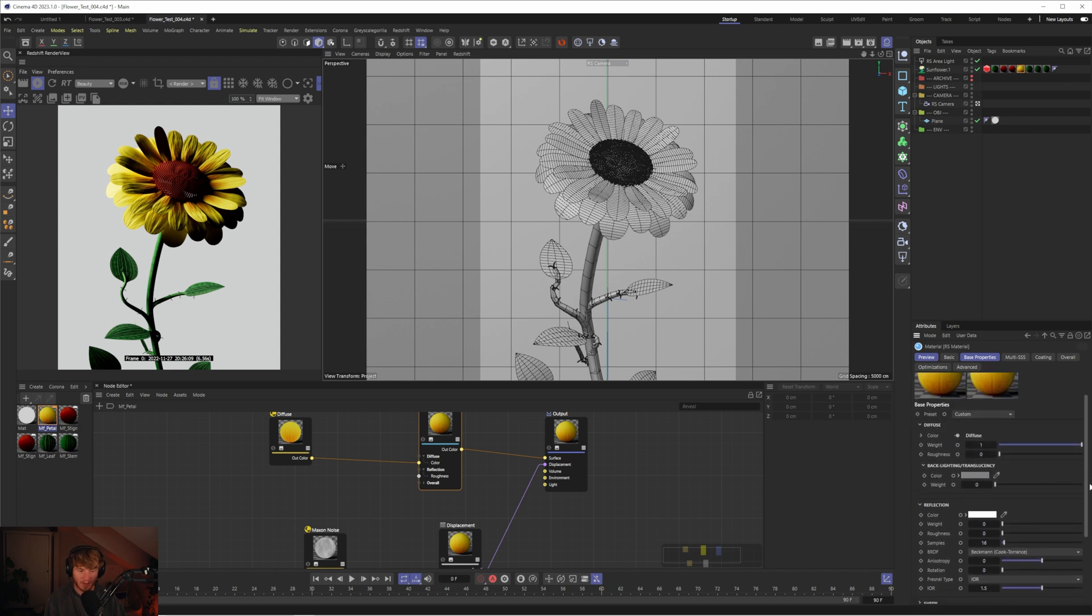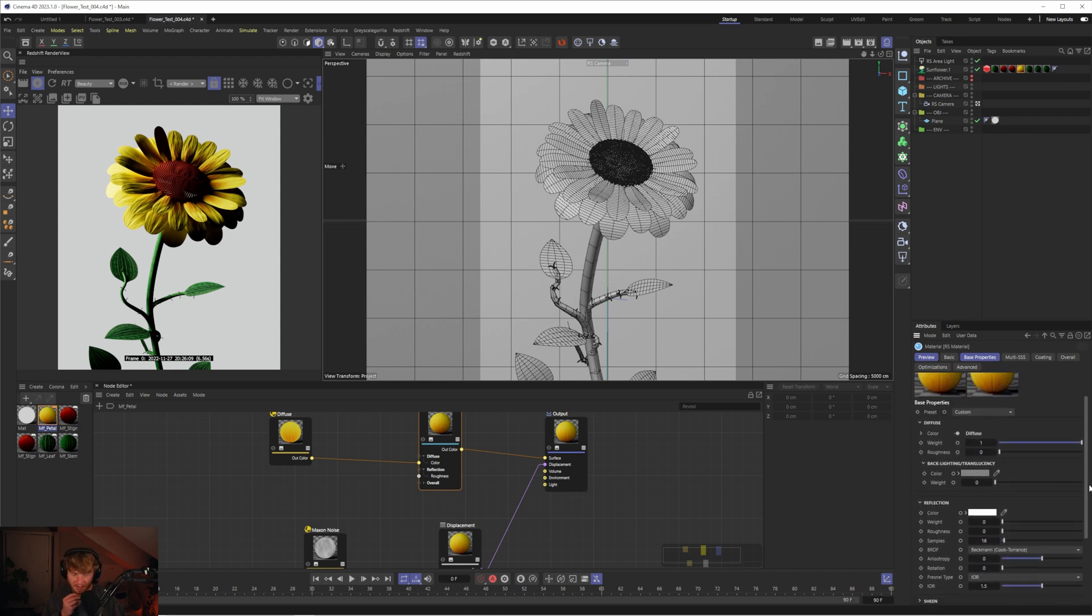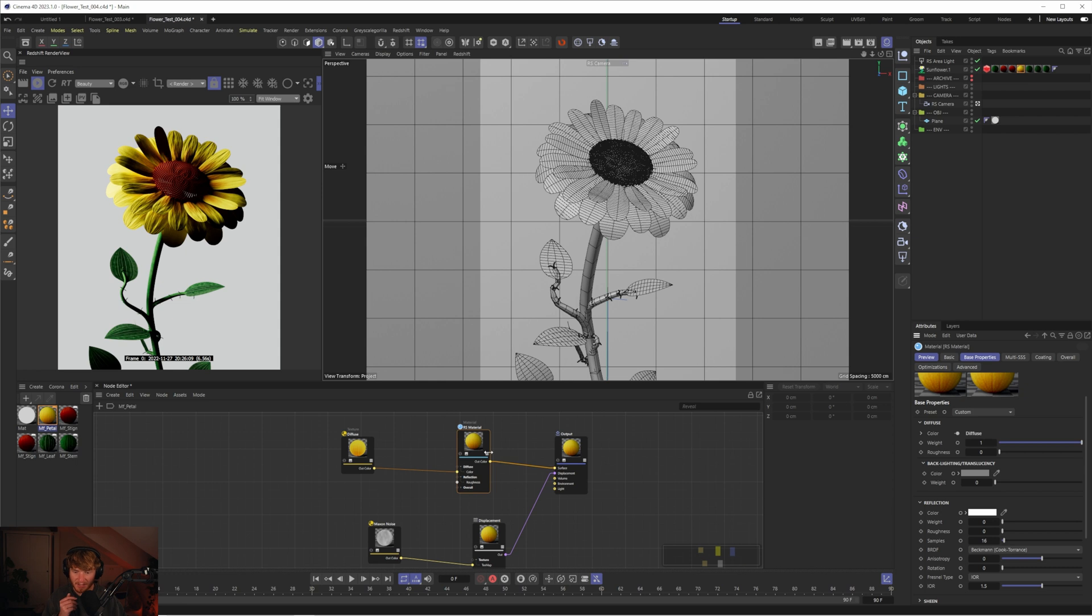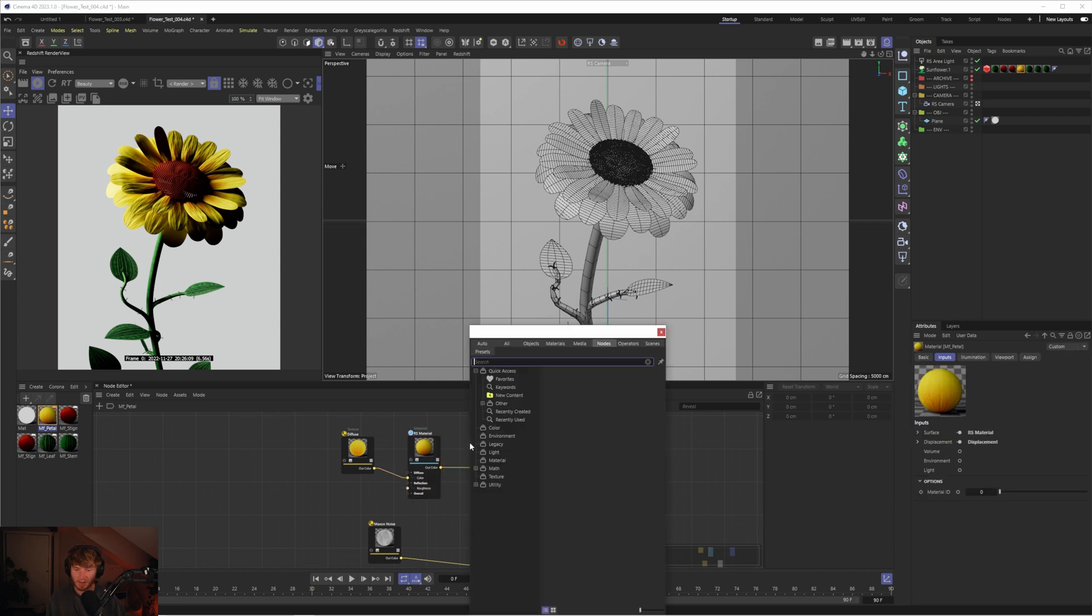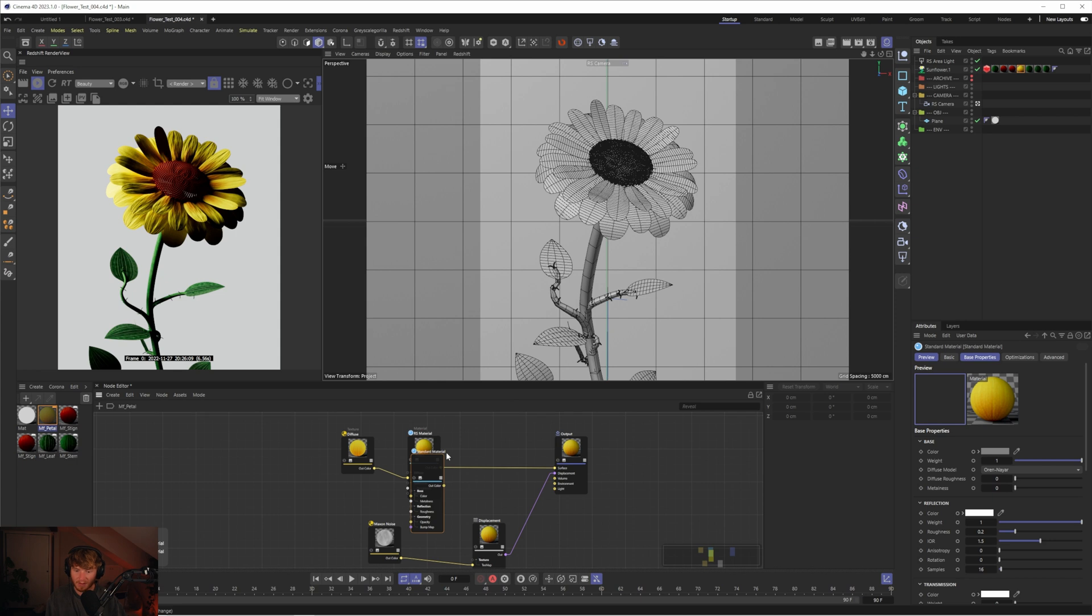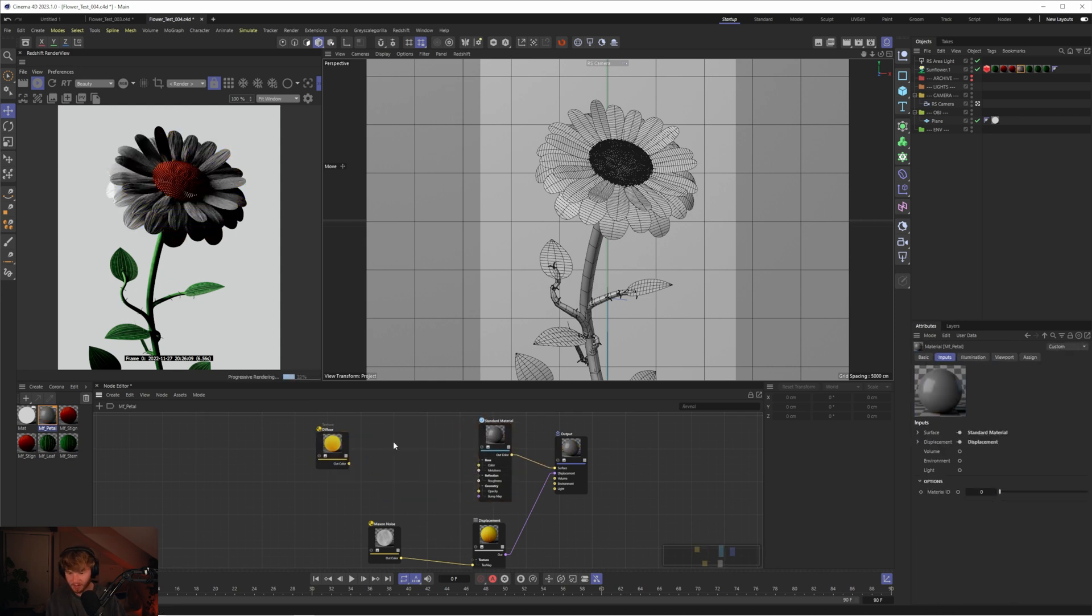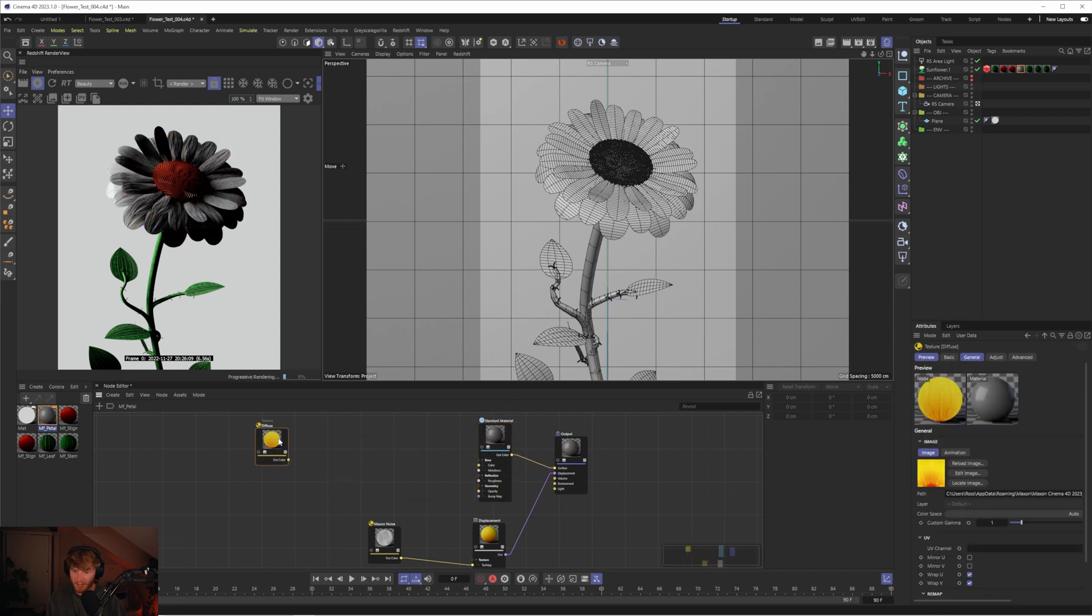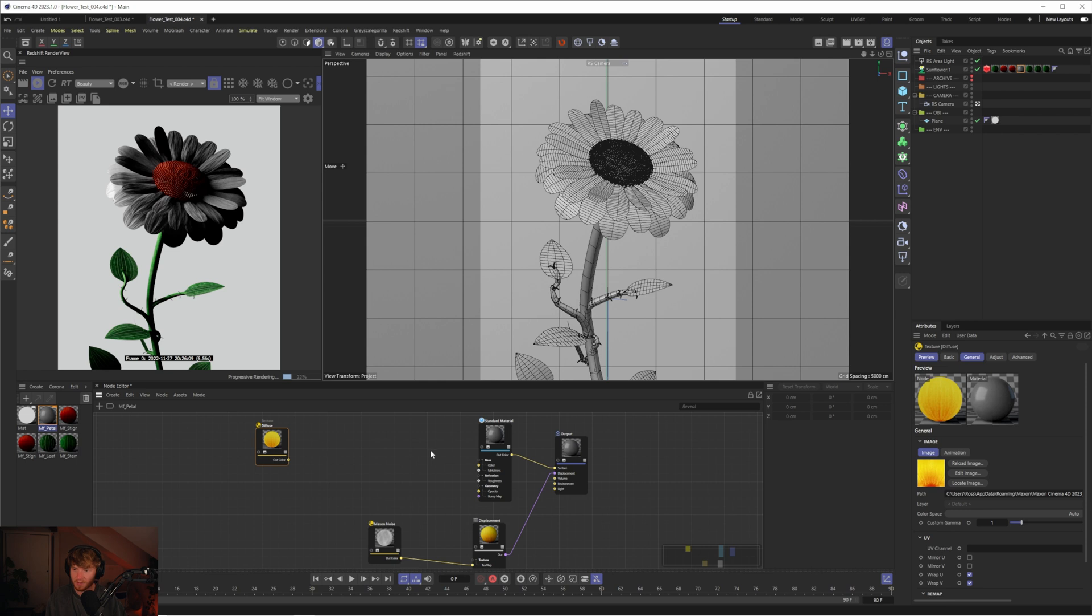What I'd actually do is delete this material because I want to use the new standard material. I'm going to double click to bring up the menu, type in standard material, and output this to the surface. Let's scrap that material node and leave that diffuse there for now.